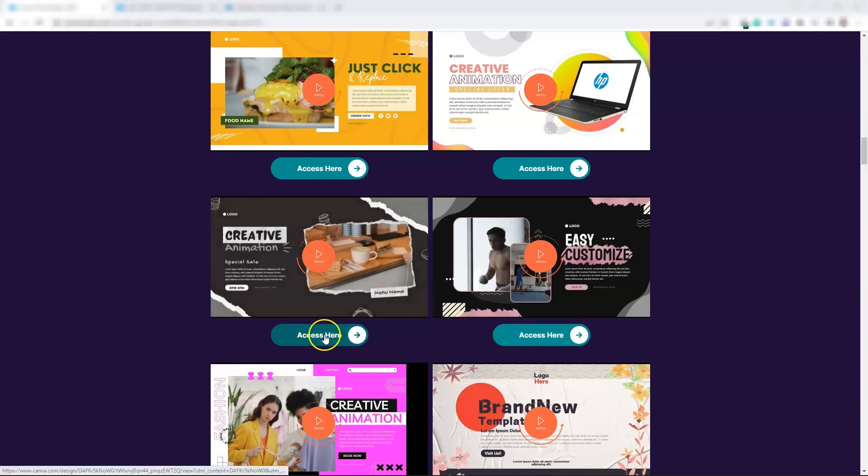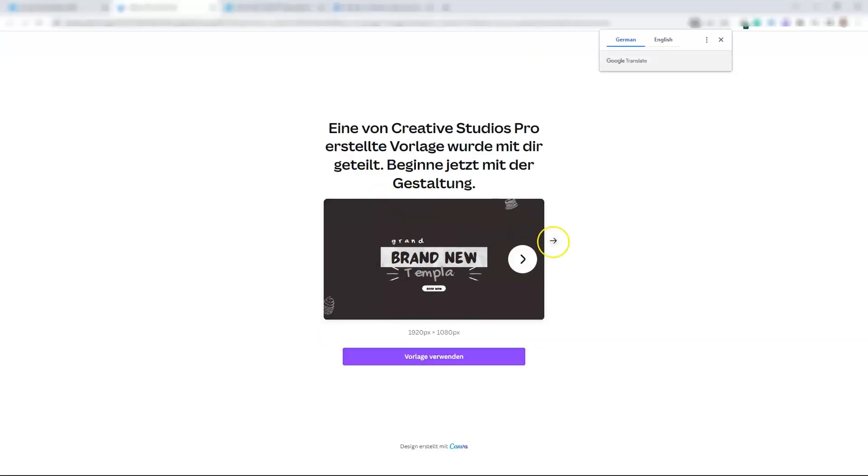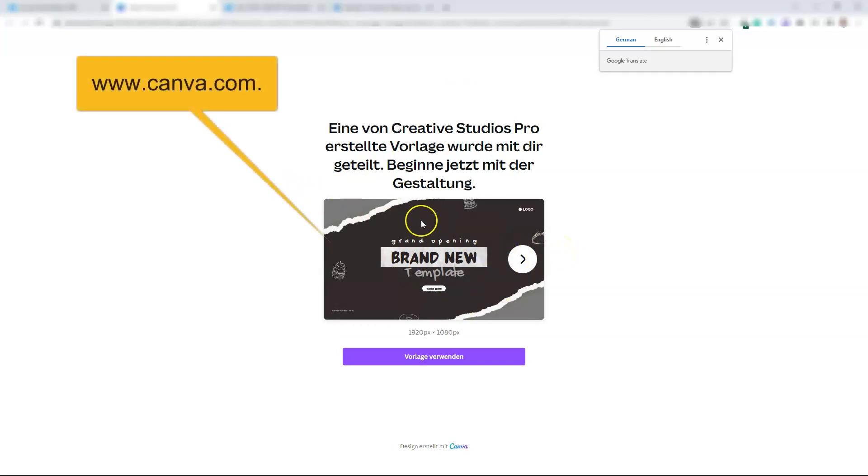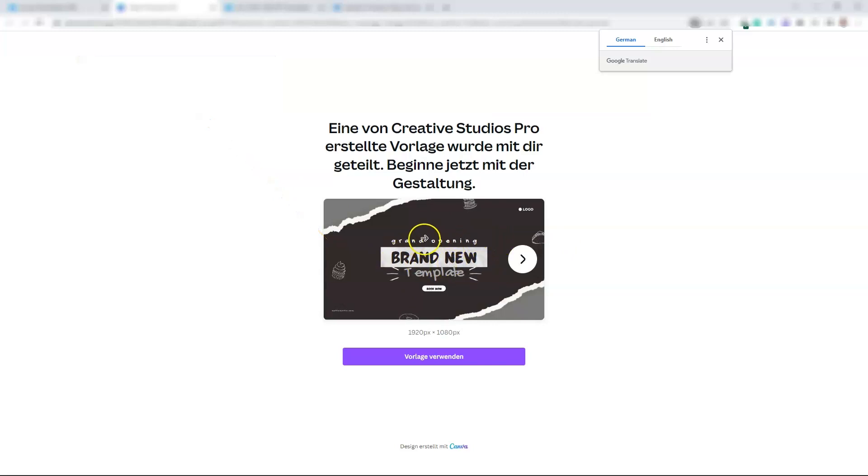I click on access here and now I will be connected with my Canva account. If you don't have a Canva account, you can register for free. You can edit every template from the package inside the free version. You don't need Canva Pro.